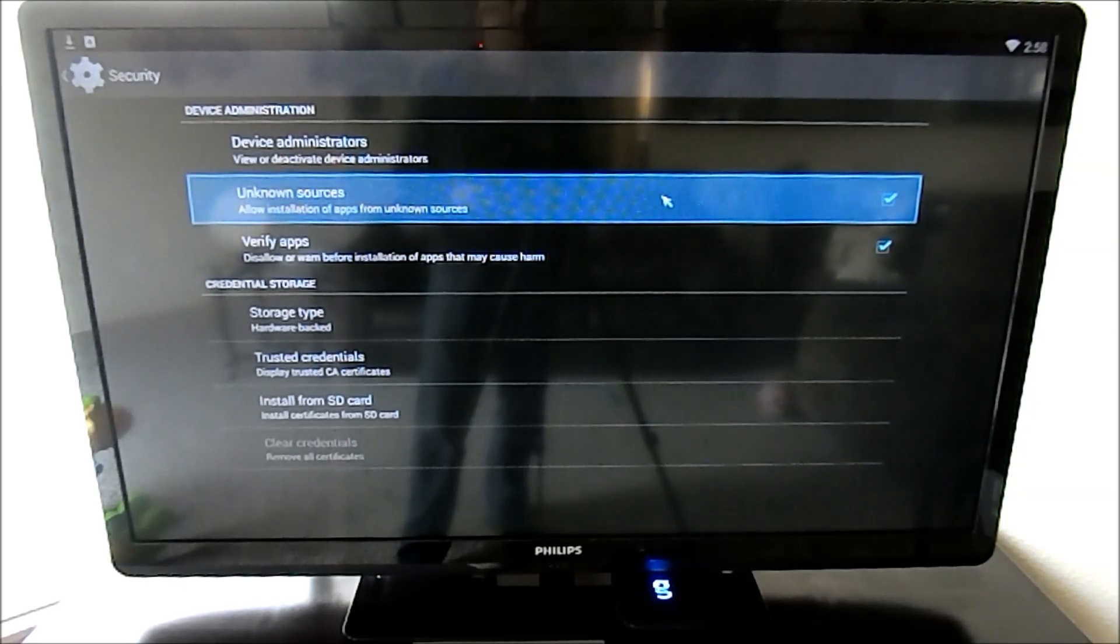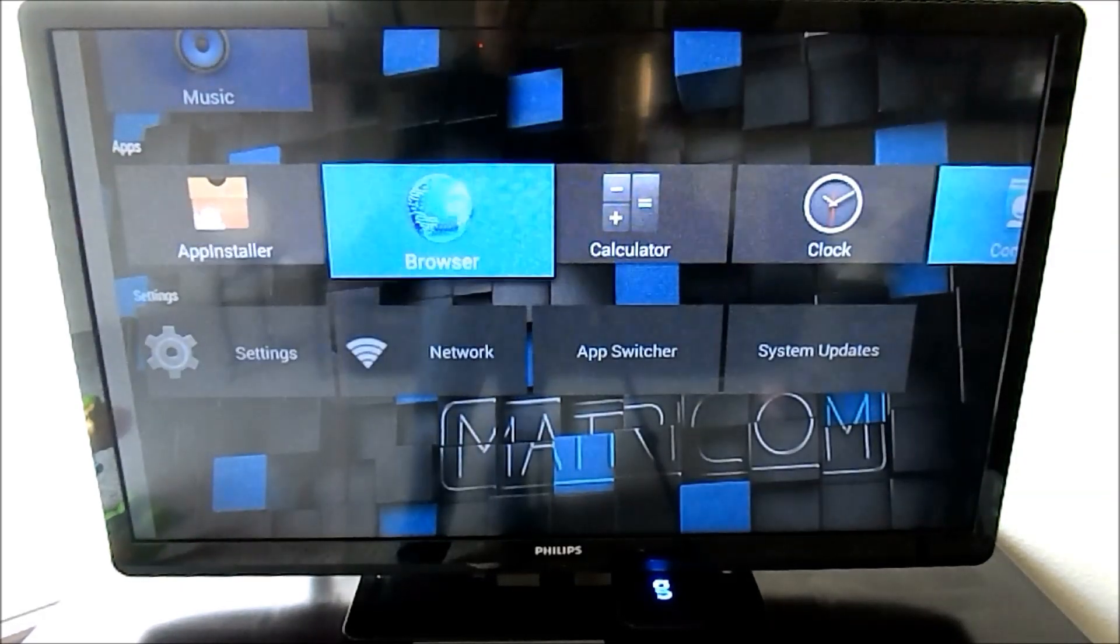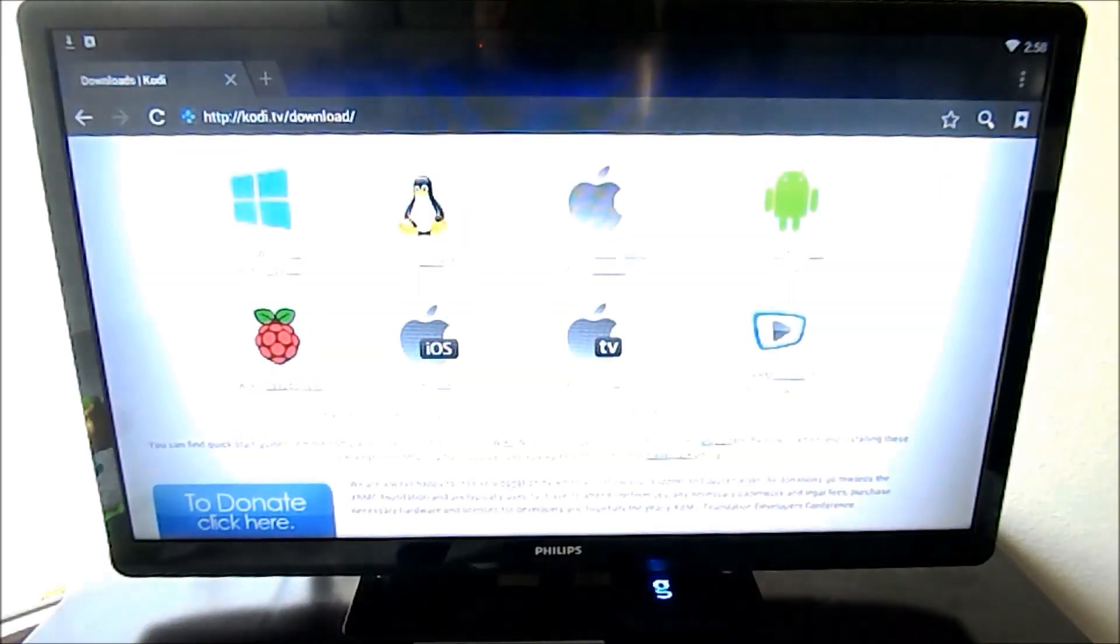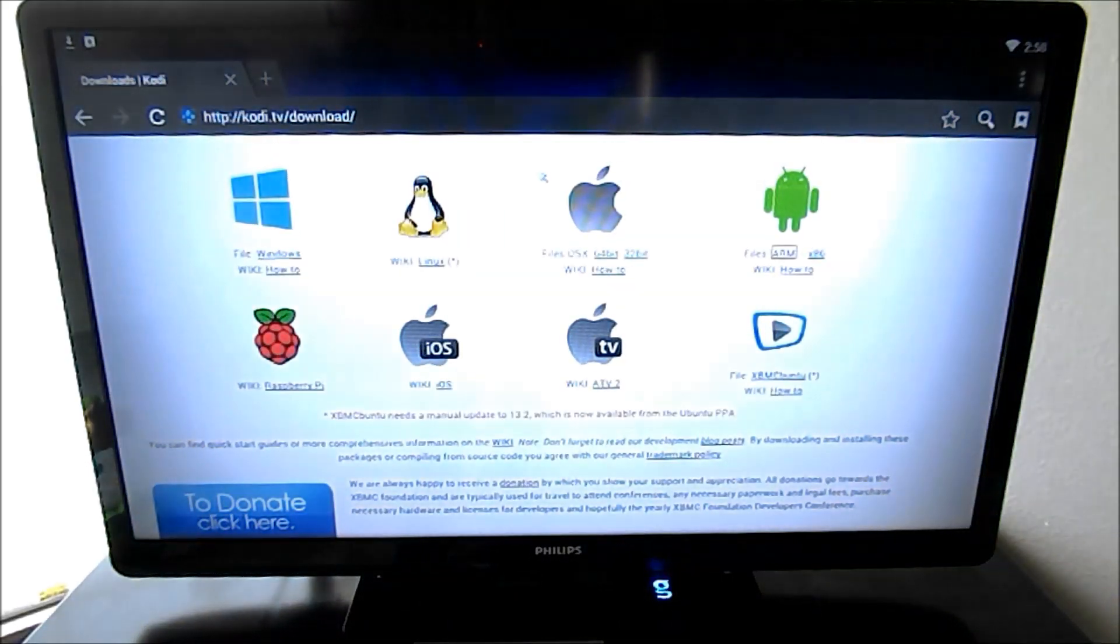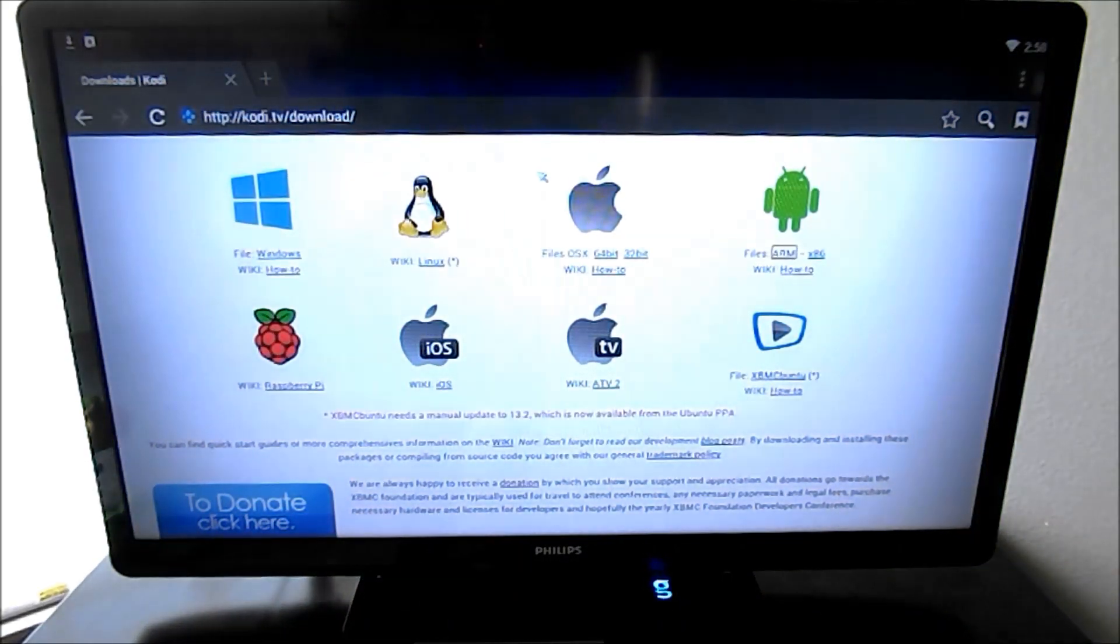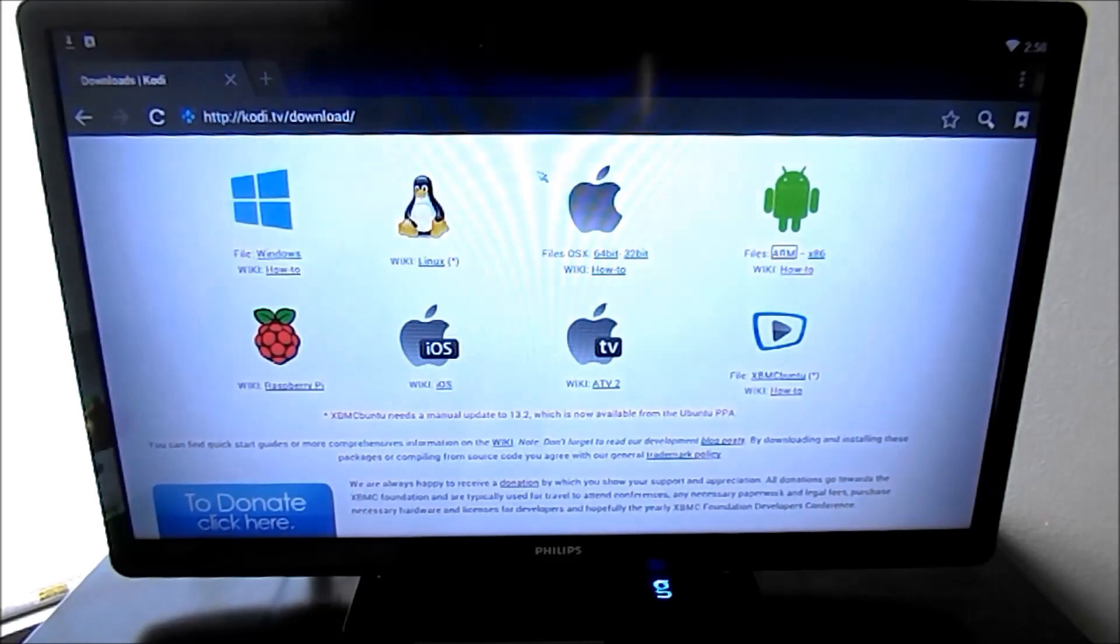Once you do that, go back to the home screen, go over to your browser, and go to Kodi.tv slash download.